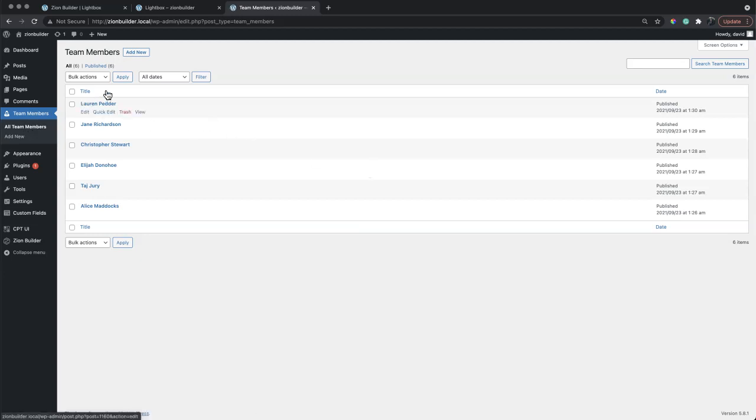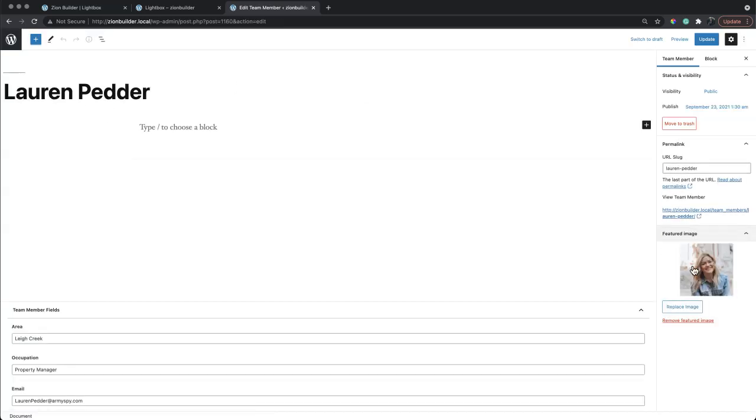We have a team member custom post type. Each team member has a name, an image, and some extra information.